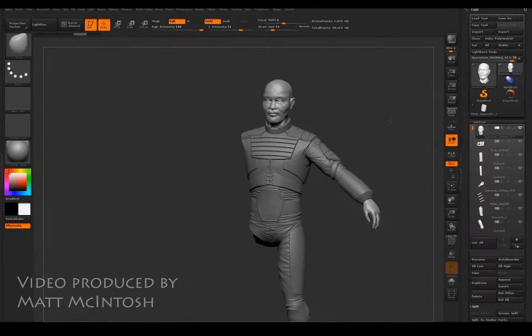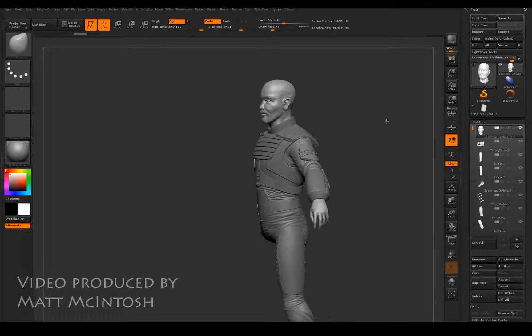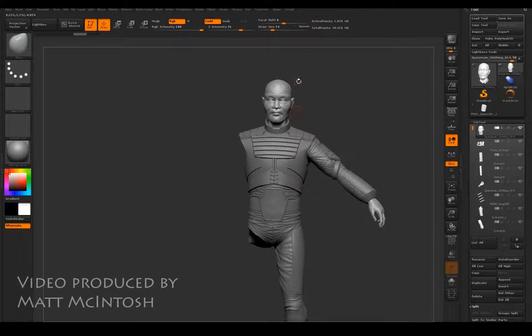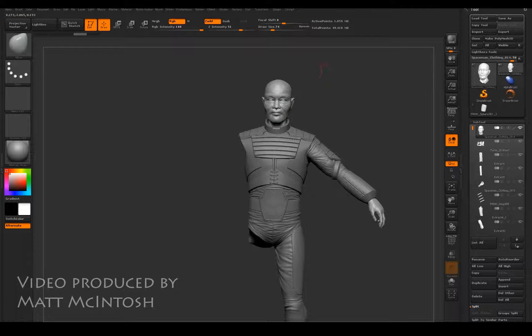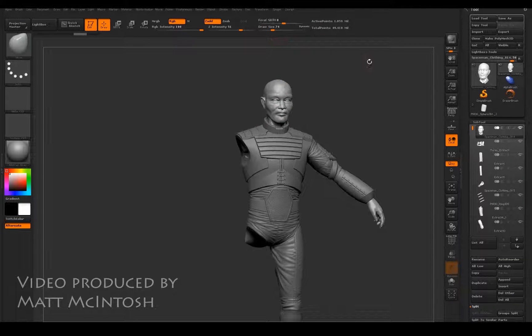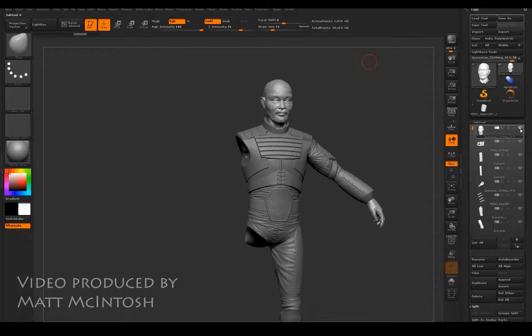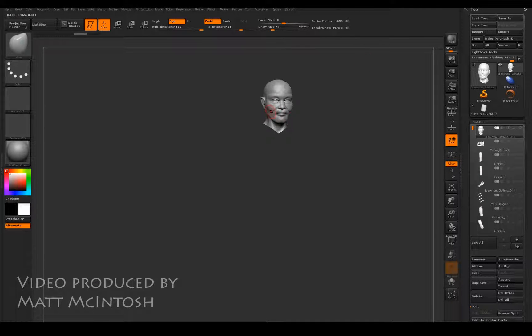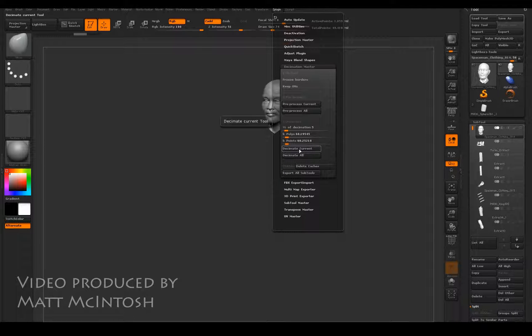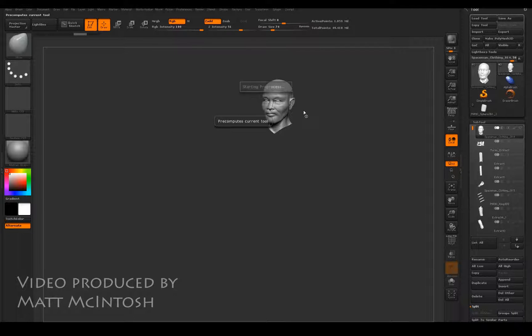Hi, this is Matt Macintosh and this is the first of three videos. I'm going to take this headpiece and make it decimated from ZBrush so that we can retopologize it in another package.